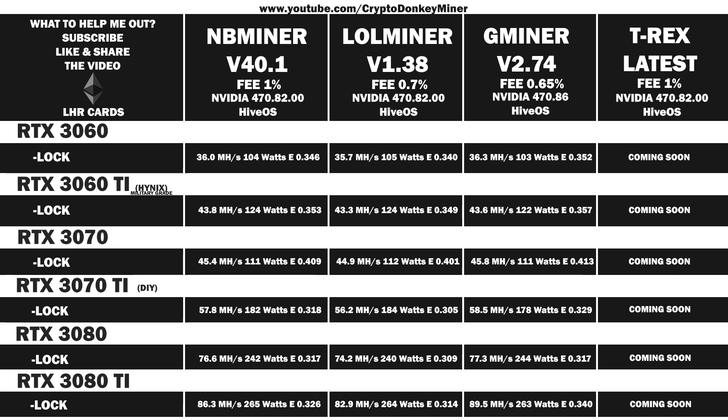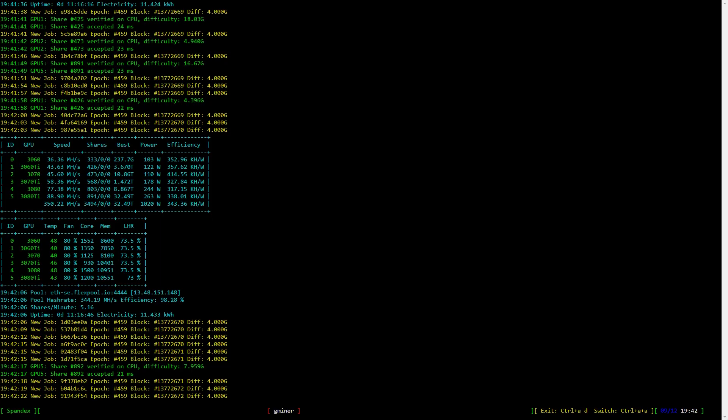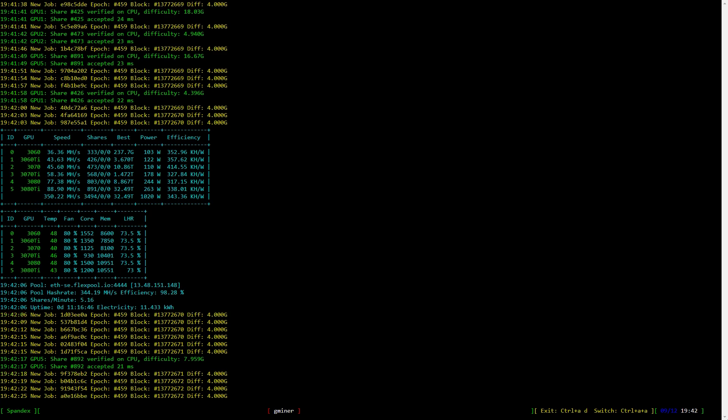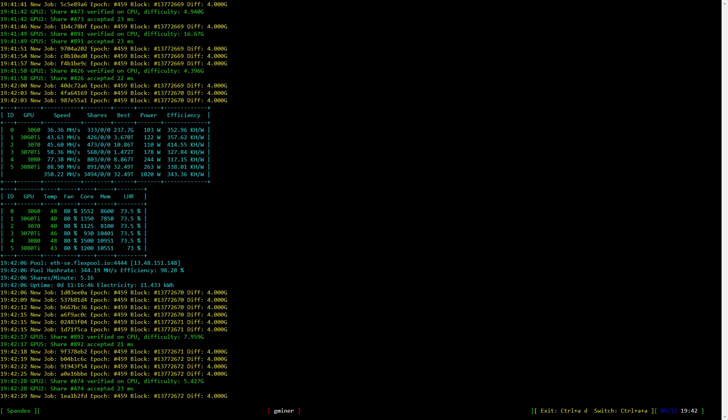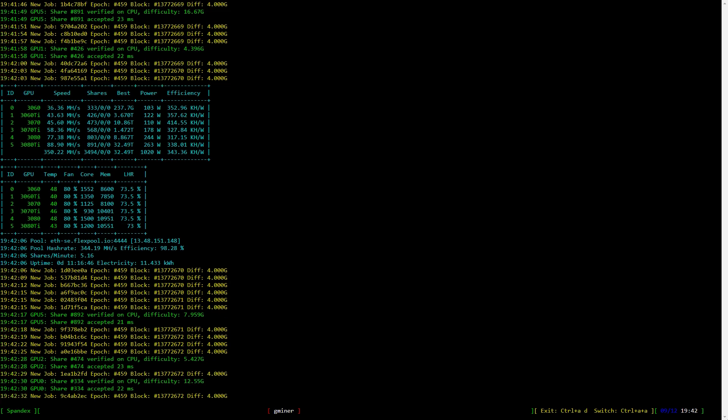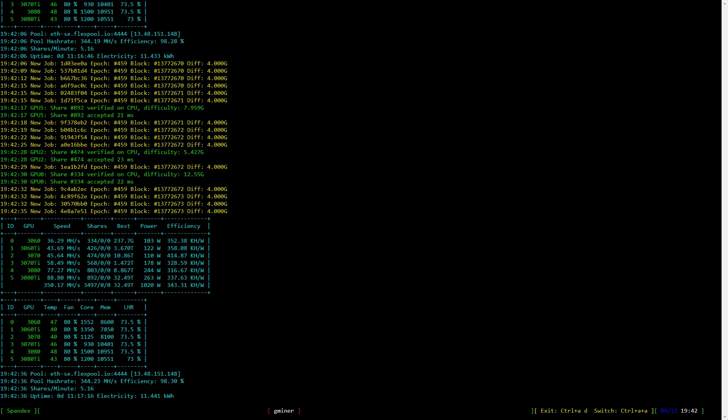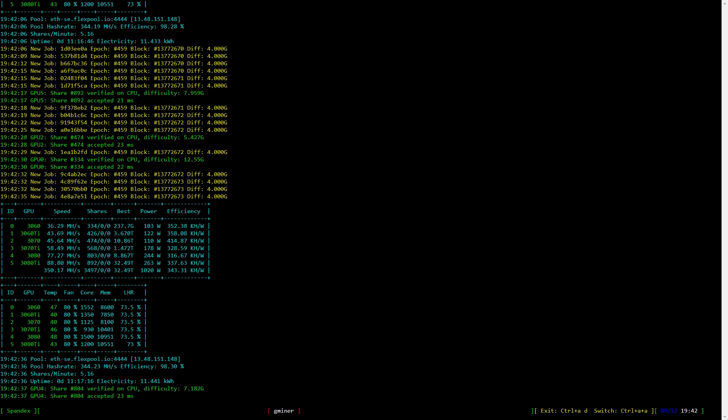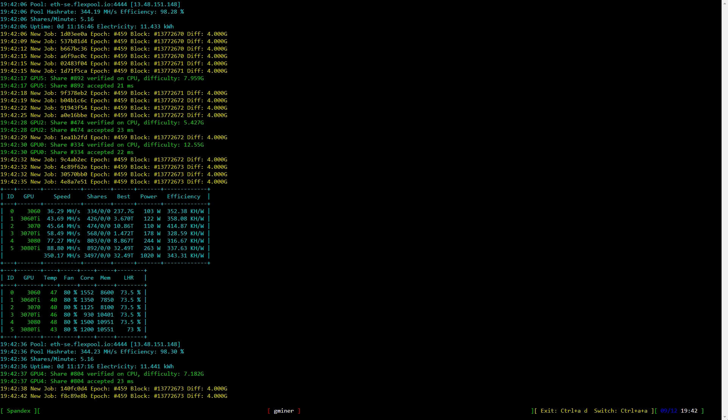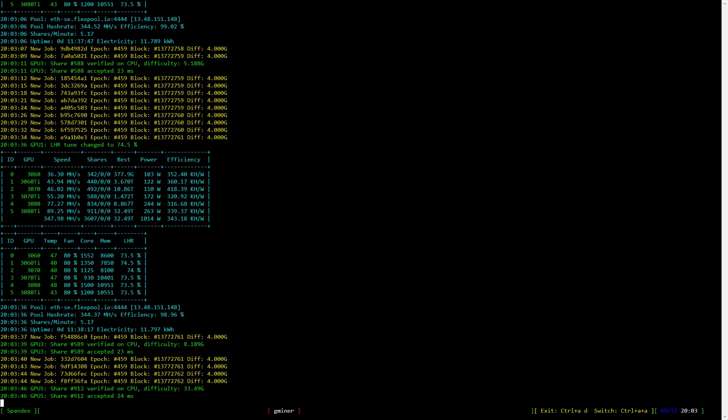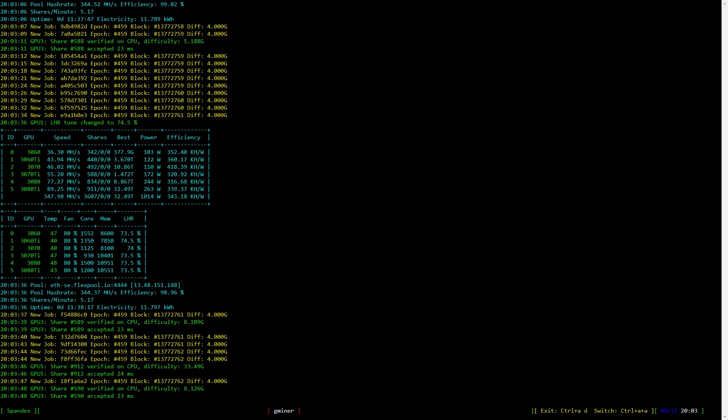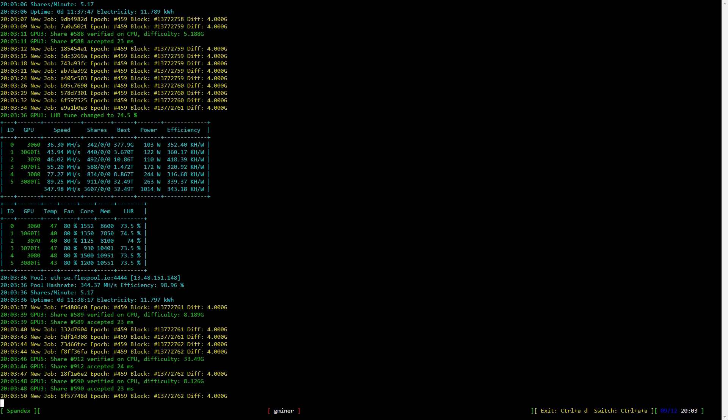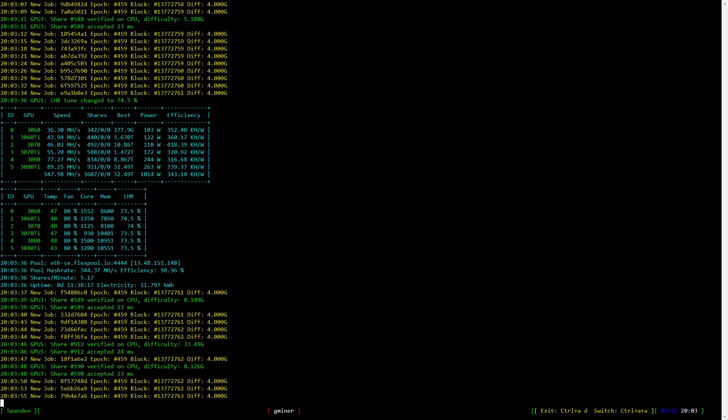Now let's have a look at an example of that auto tuning. Note the uptime, 11 hours and 16 minutes. Note the LHR settings for the 3060 Ti and 3070. They are both at 73.5 and this is auto tuning. So this is what it has set it at after 11 hours. Let's jump forward a bit so we can see how funky the auto tuning is. Here we are, fast forward 22 minutes, and we see that the LHR value is now 74.5, which is super nice actually.